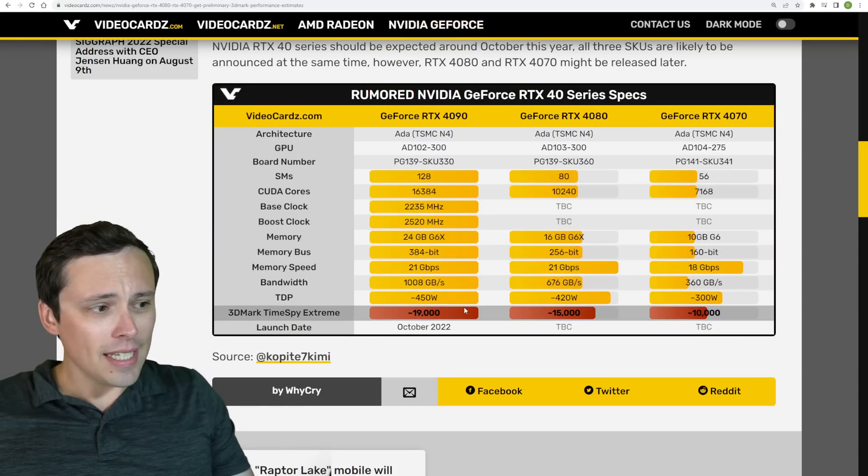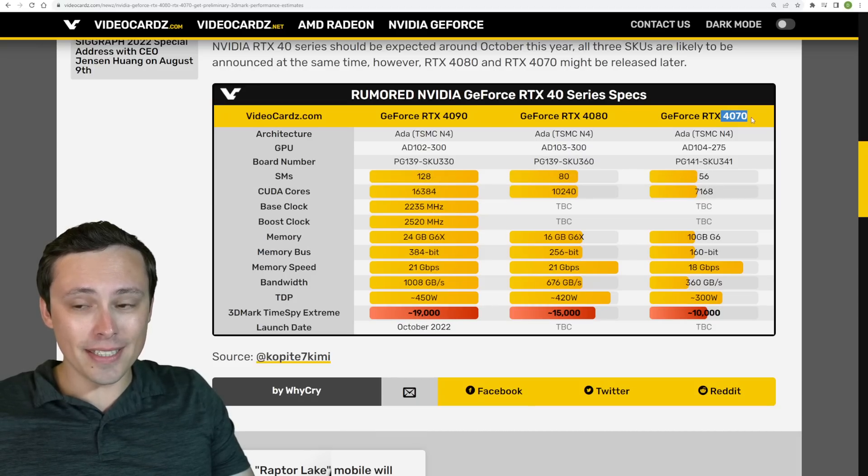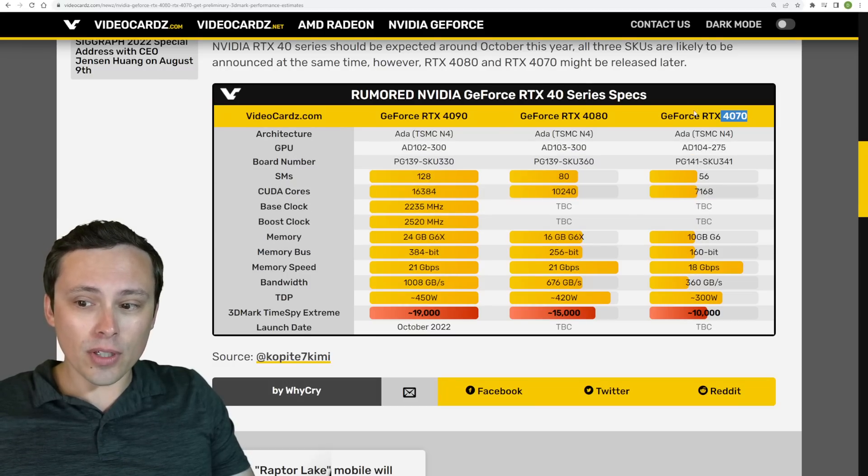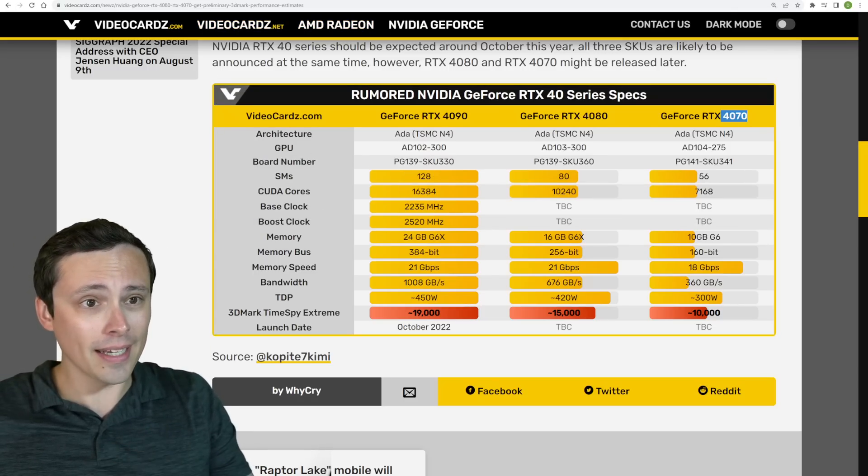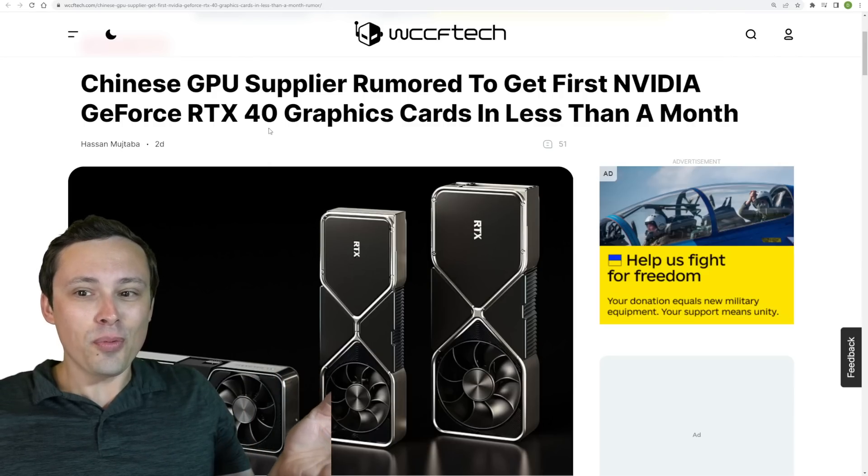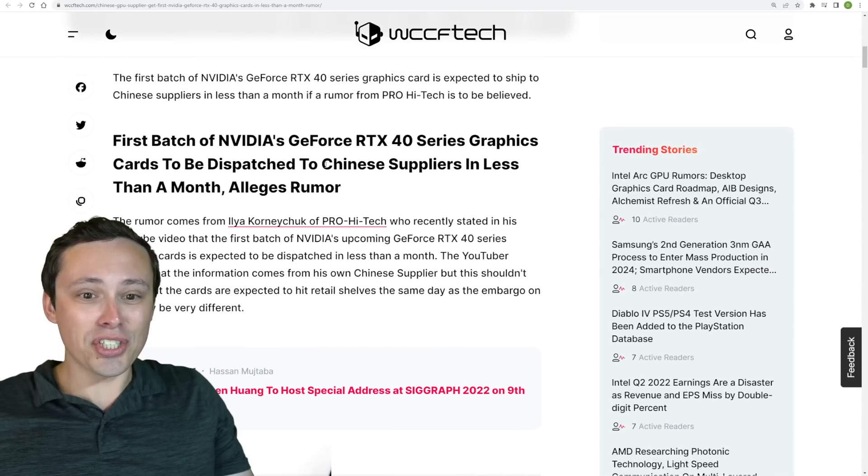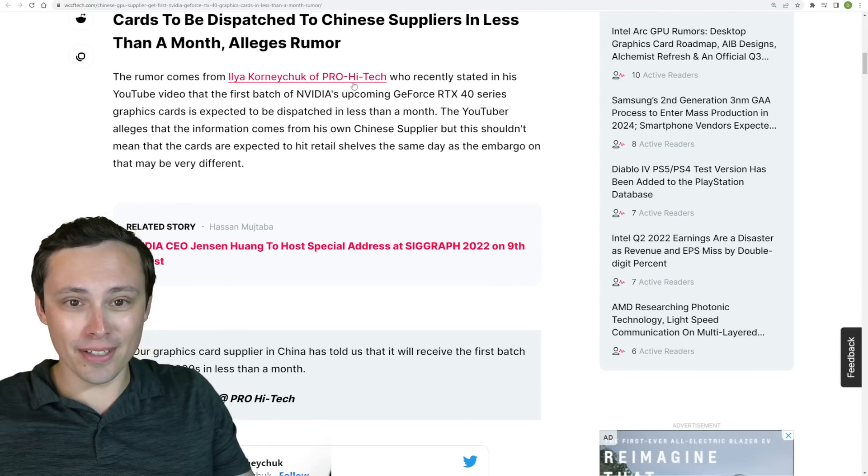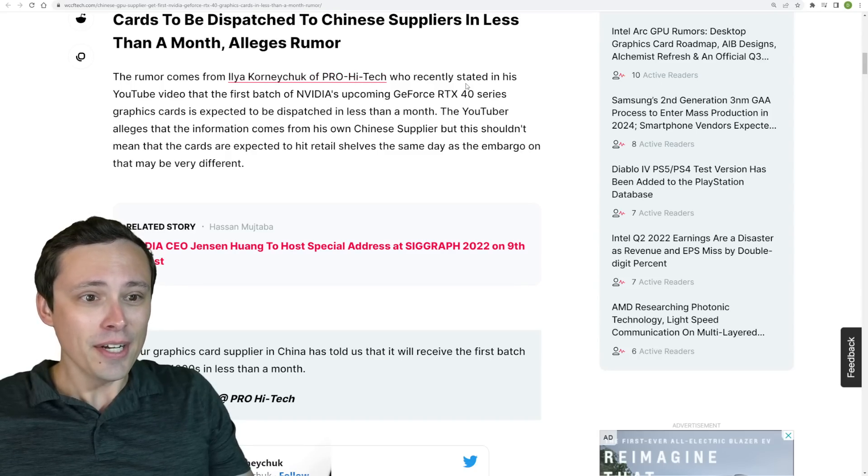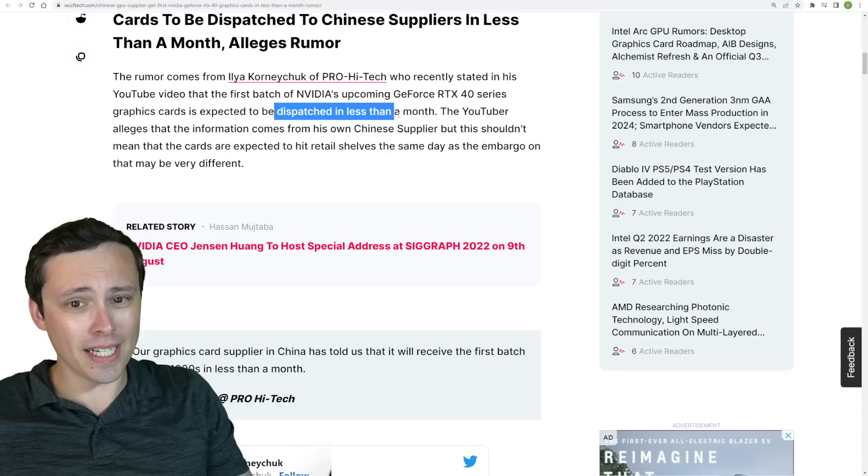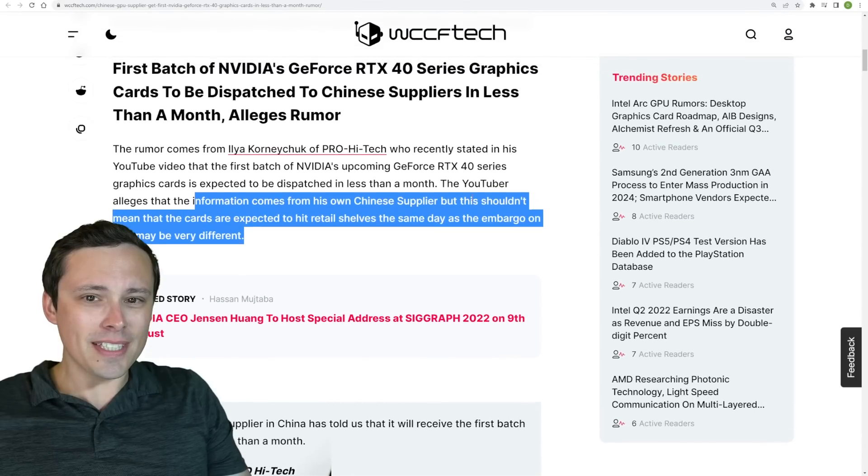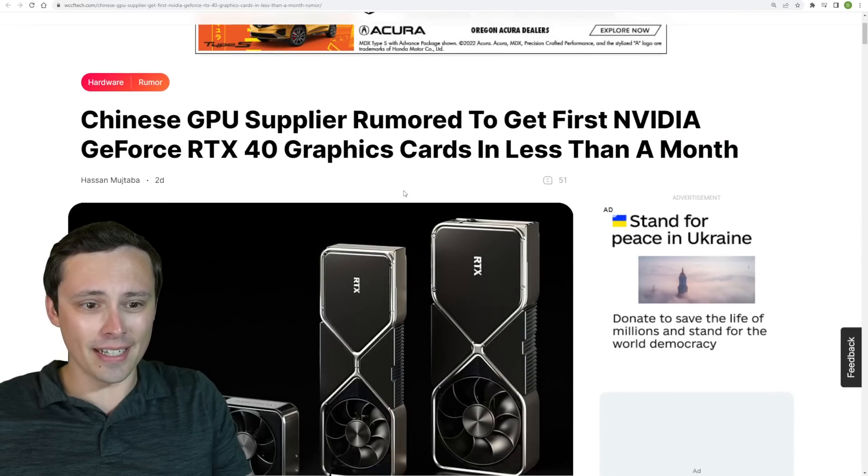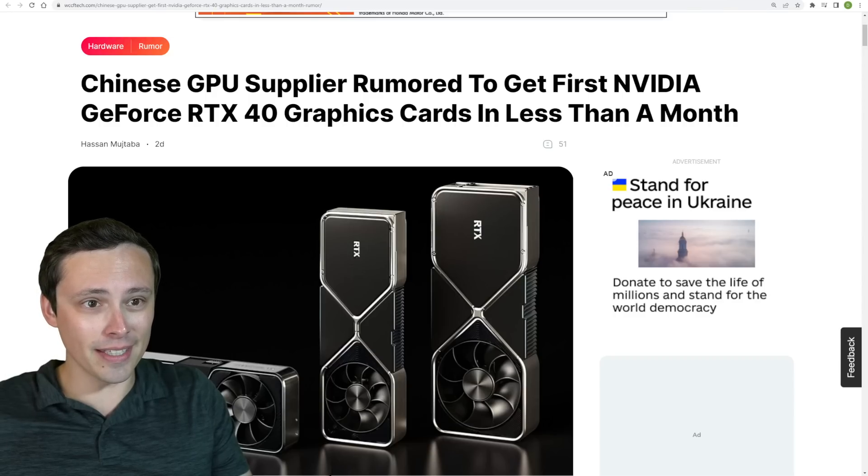Talking release dates, we're still hearing rumors of October for the 4090, and then more and more rumors that the 4080 and 4070, while they may be announced soon around that time, could be delayed. Originally we were thinking November and then December releases for those, and that could be being pushed back. There was a rumor from some Chinese source that the first batch of NVIDIA's upcoming GeForce RTX 40 series graphics card is expected to be dispatched in less than a month.